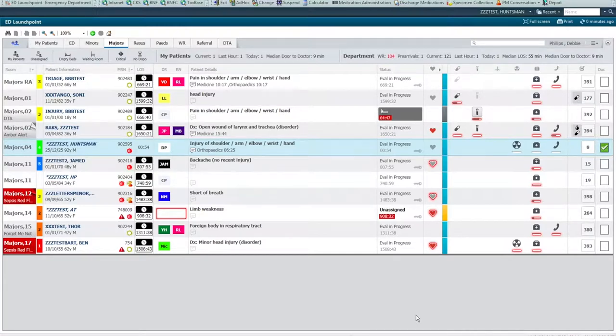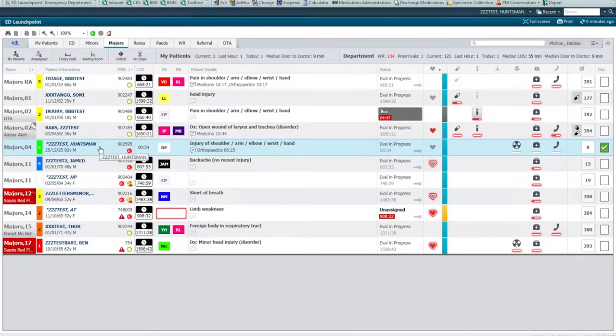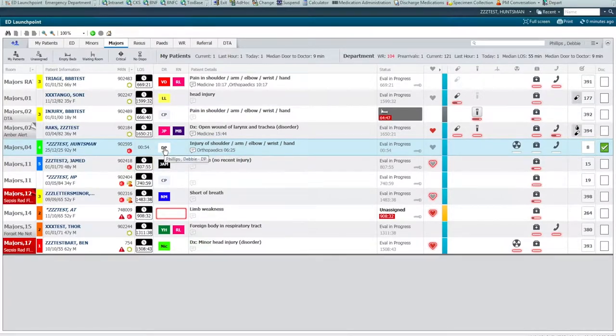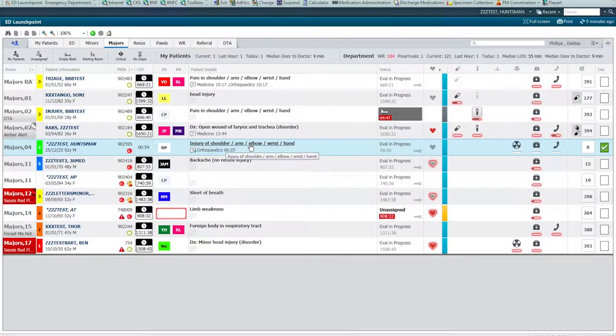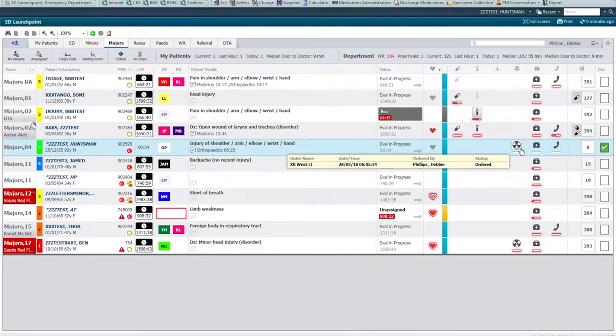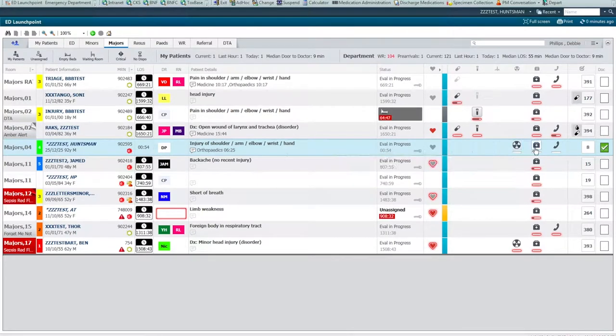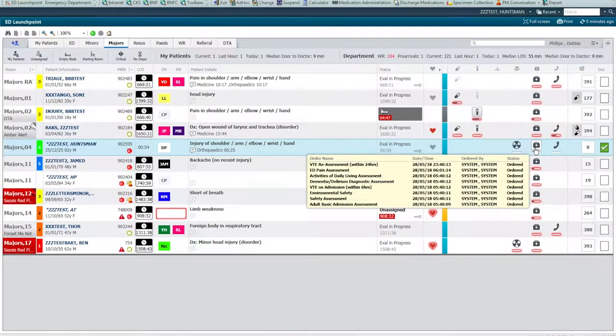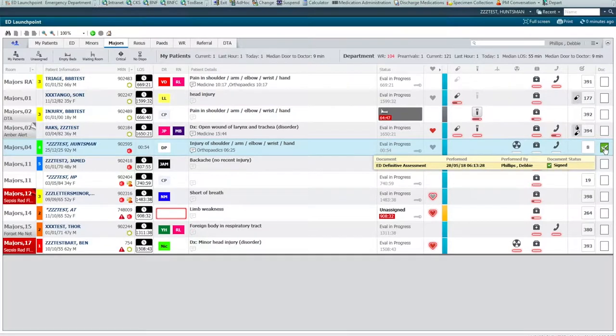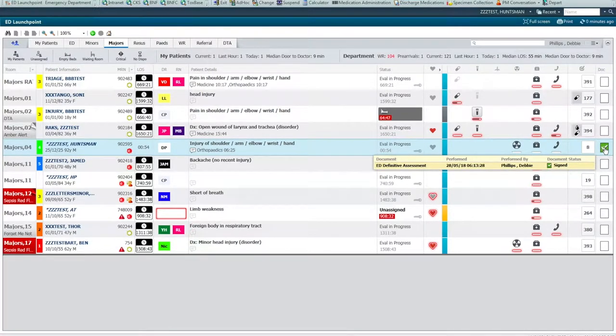In this example, I have a test patient, Huntsman. We can see he's in majors. He's been in the hospital nearly an hour. The doctor's been allocated, and he has a problem with his upper limb. He's already been referred to the orthopaedic team. From the icons, we can see an x-ray of the left wrist is ordered. There are various assessments due. The consultation request has already been made, and we have a signed-off ED definitive assessment.